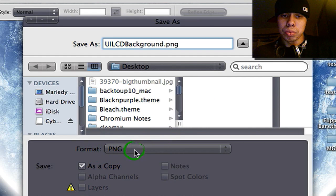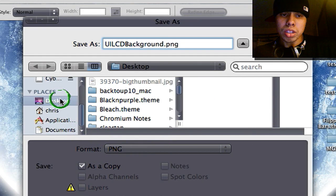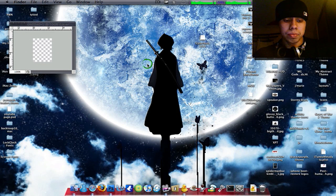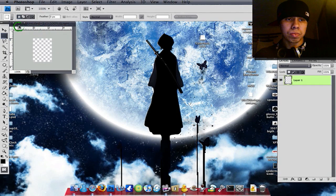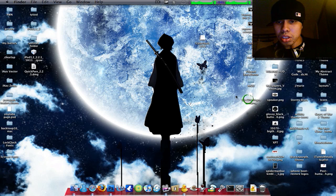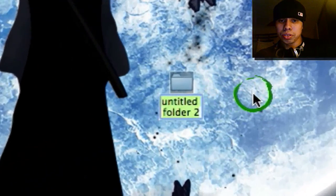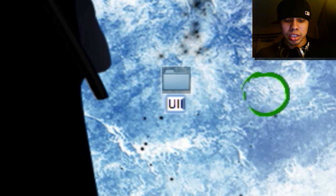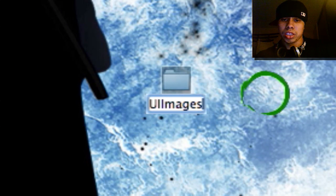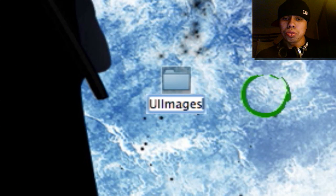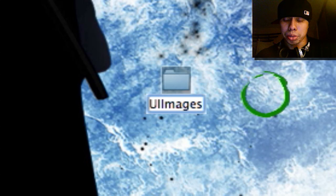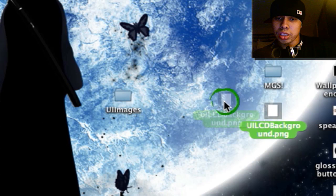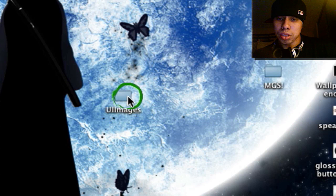Your format will be PNG. Choose your destination — I'm going to choose desktop. You're going to make a new folder and call it UI IMAGES. UI I should be in capitals. You're going to drag the UI LCD background into UI images.